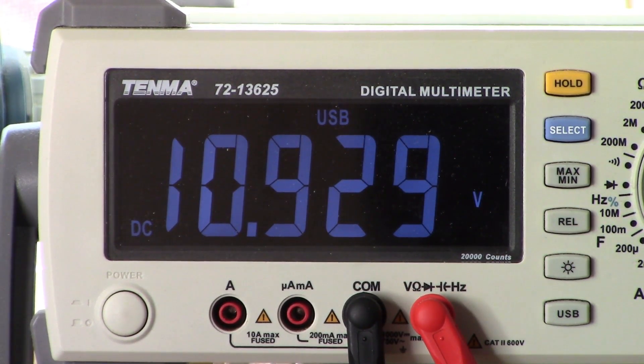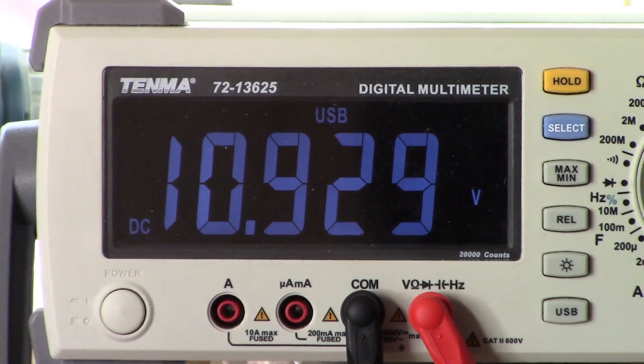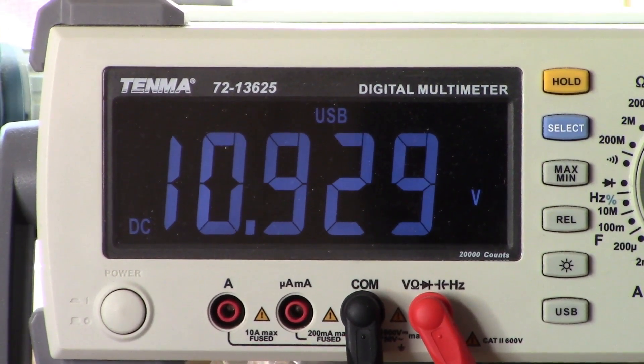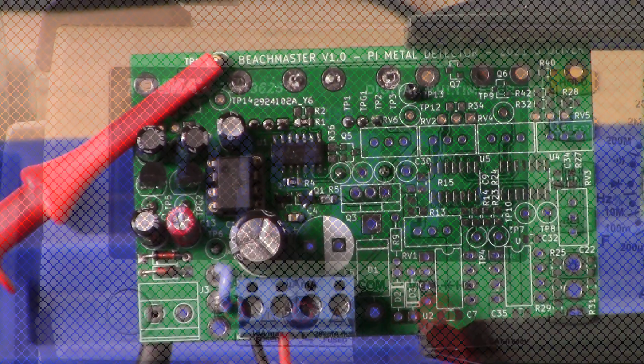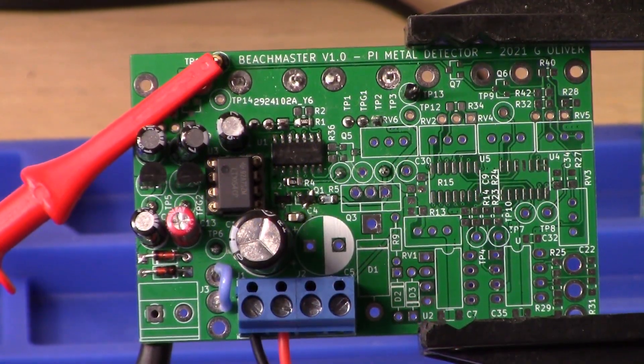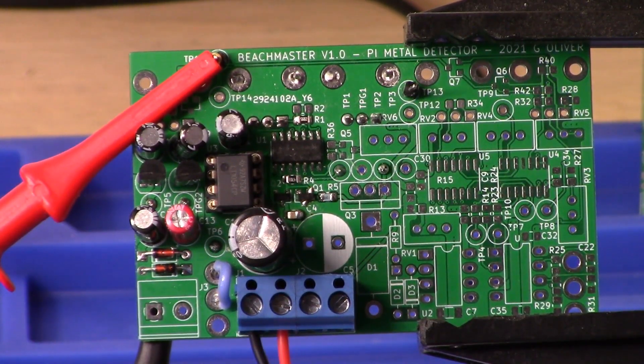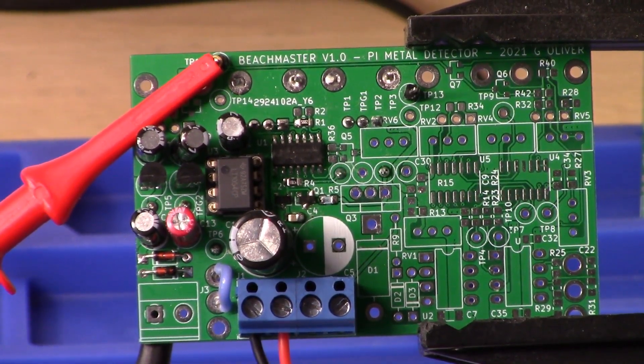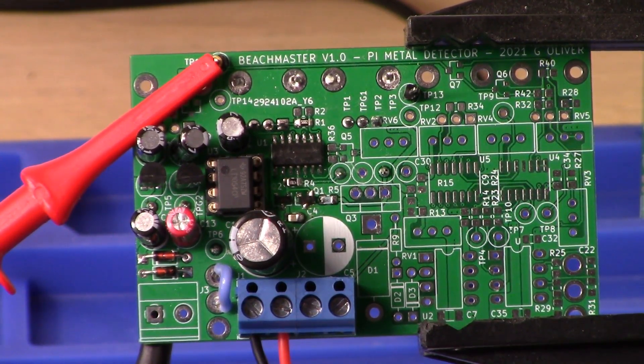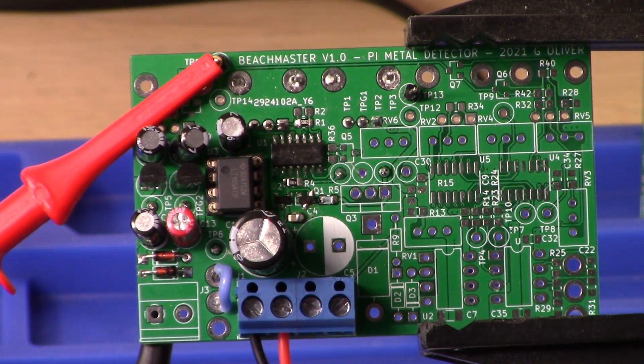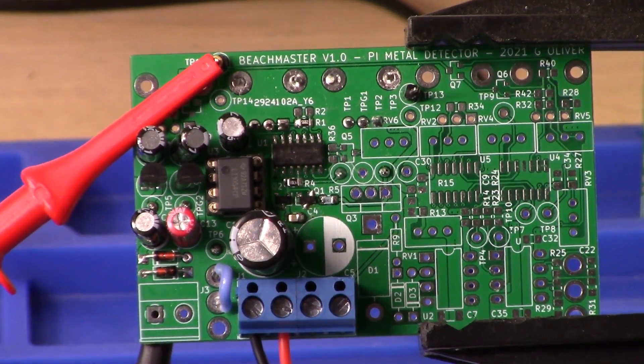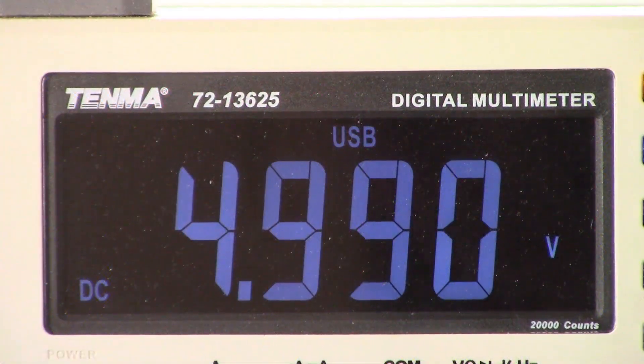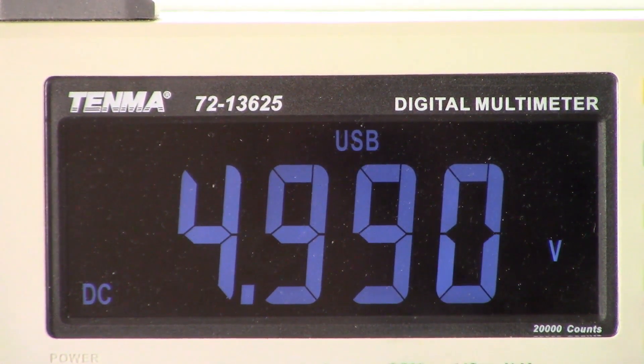Now let's take a look at the plus and minus 5 volts. We are on test point 11 with our red probe, and that will be the positive 5 volts. Let's take a swing over to the multimeter and see what it shows us. There we are, 4.99 positive, so that's great.